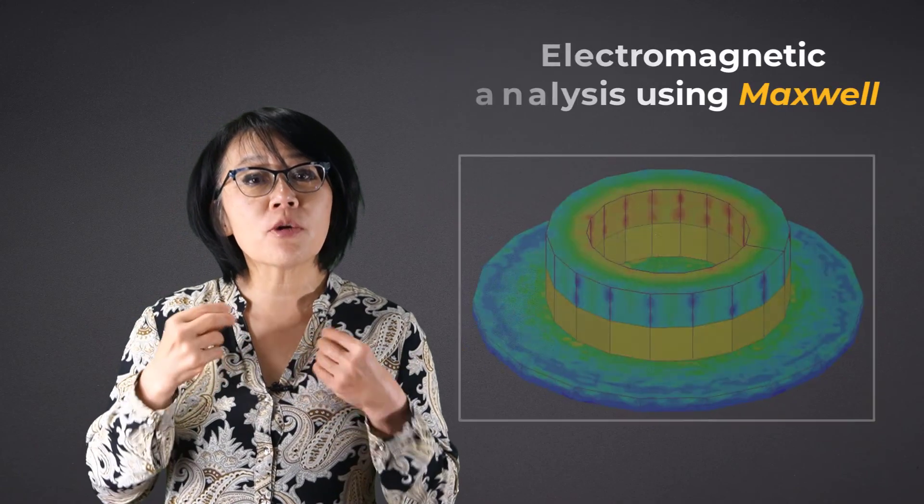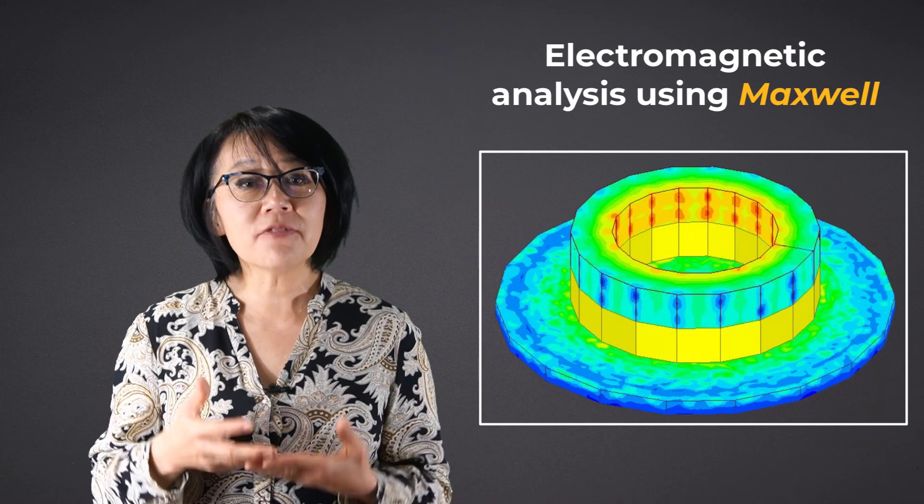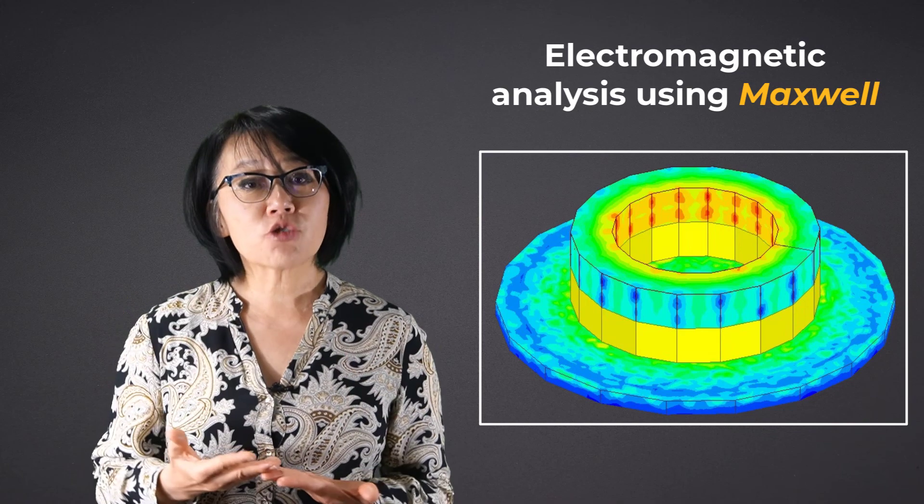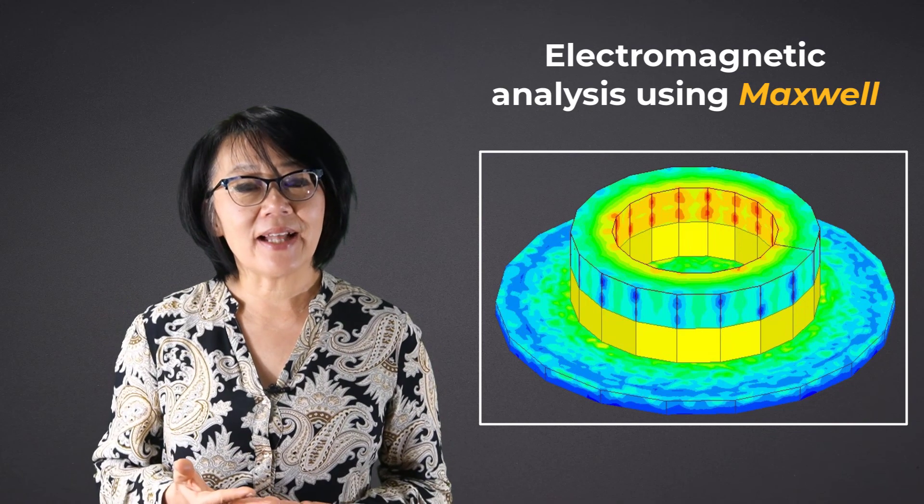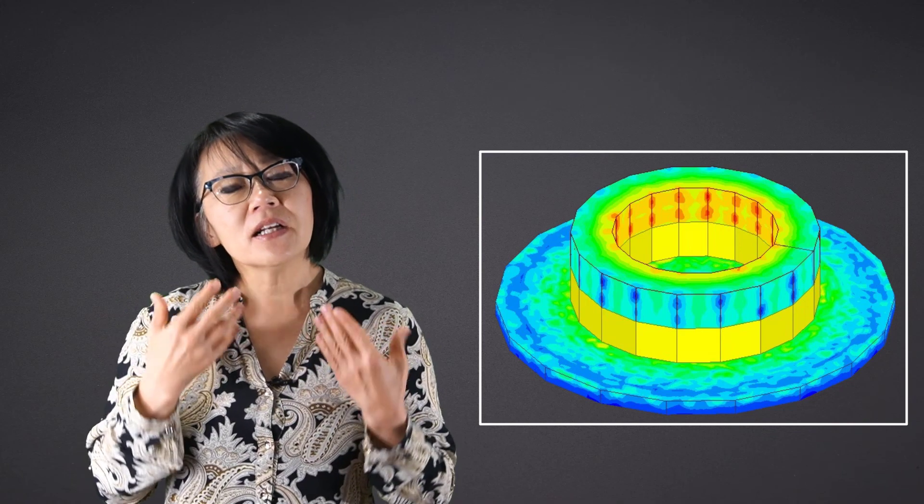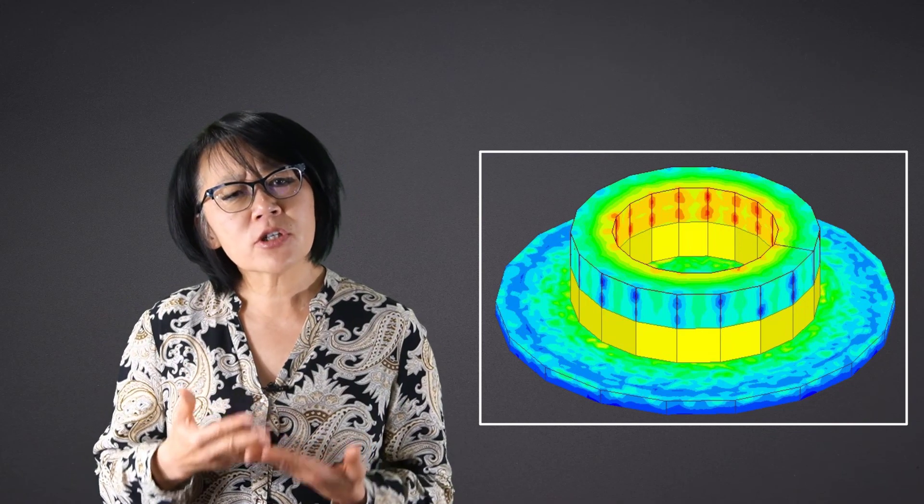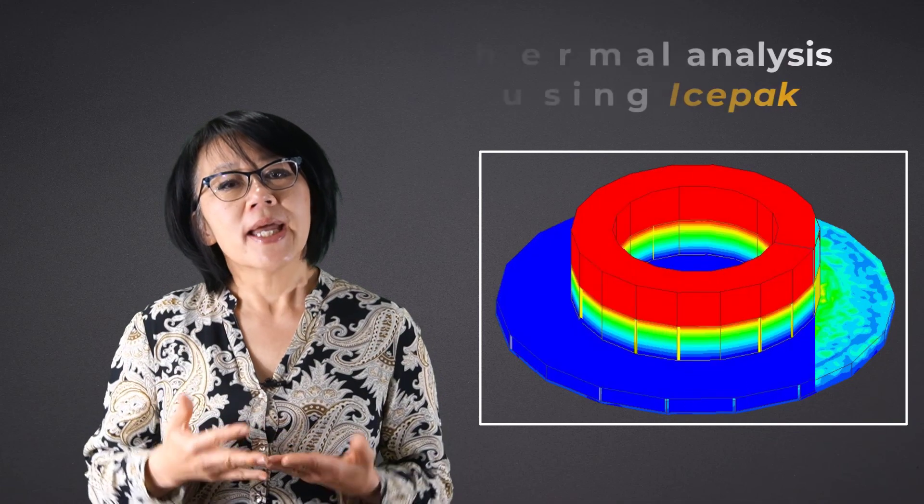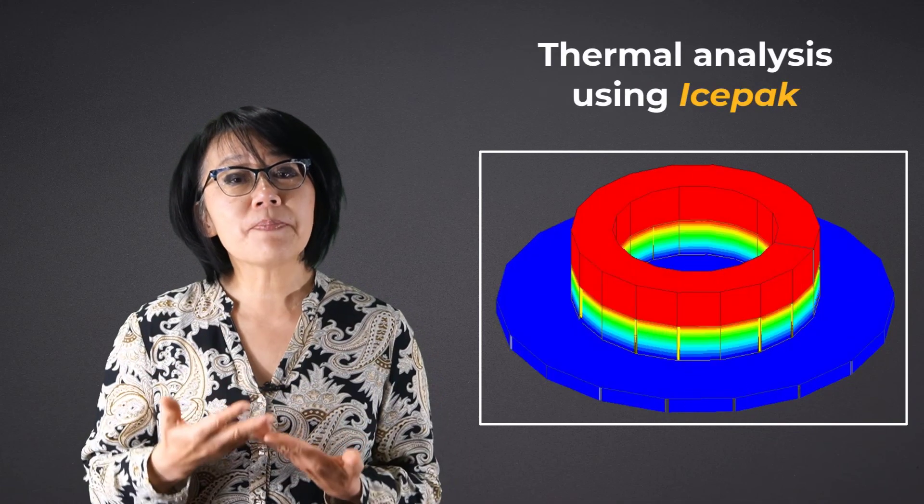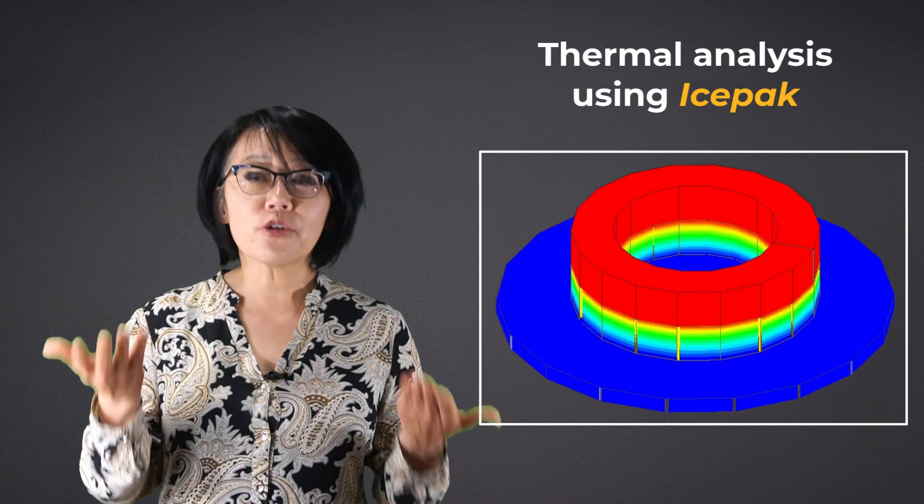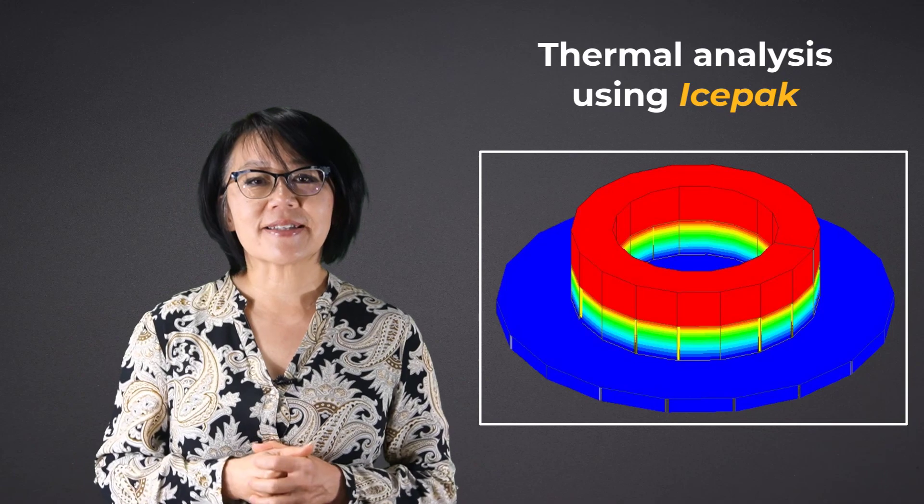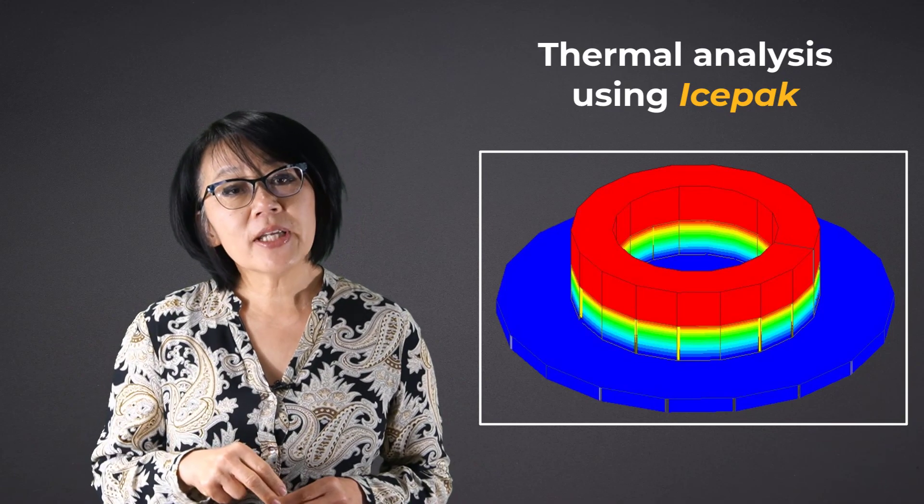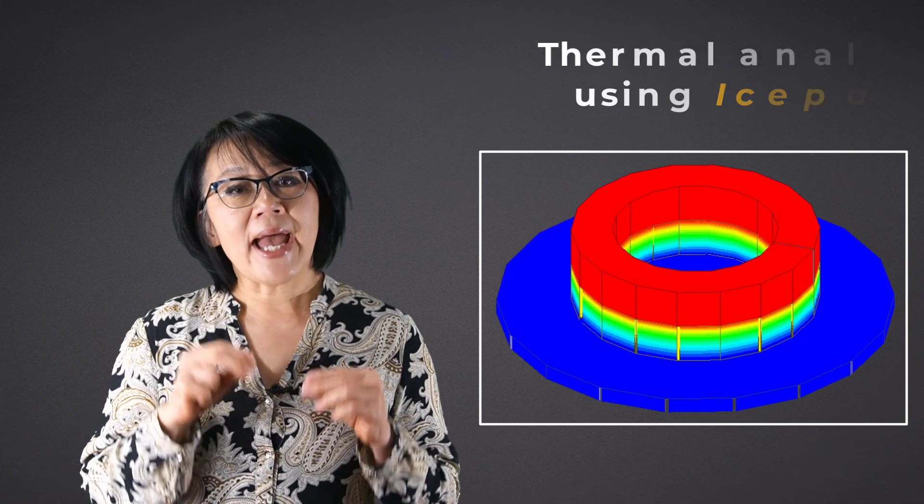ANSYS Maxwell is used to simulate your model design for electromagnetic analysis, and then those electromagnetic results are going to be coupled into the fluid-based solver ICEpack for thermal analysis.